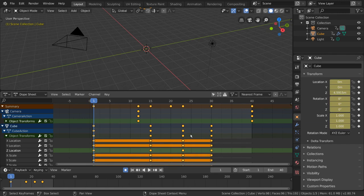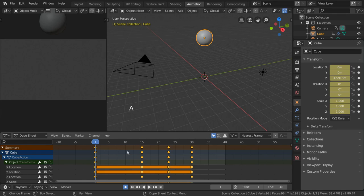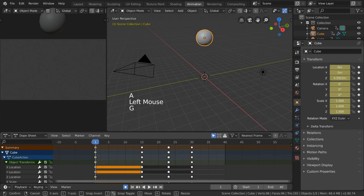Alternatively however, you can simply go to the animation workspace, and the dope sheet will be provided for you at the bottom instead of the timeline.